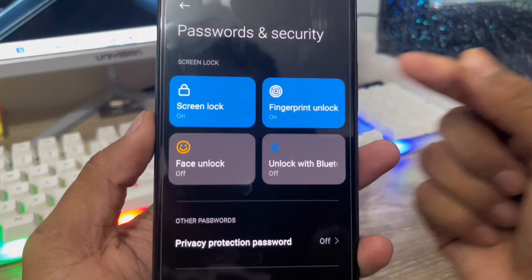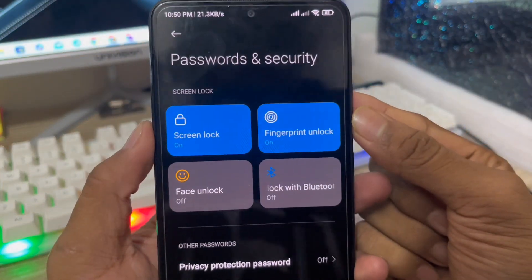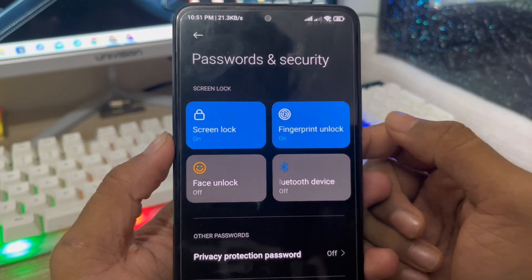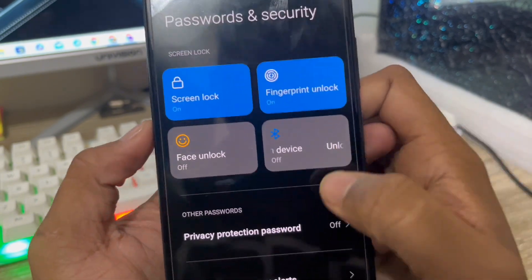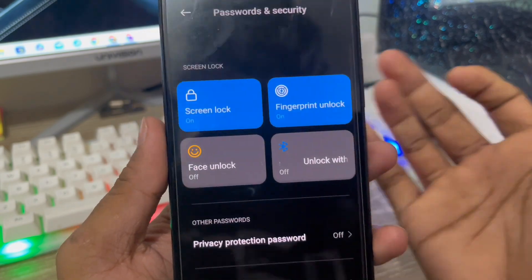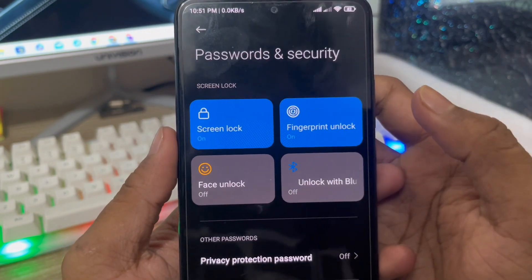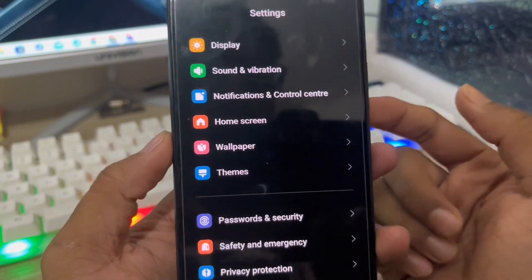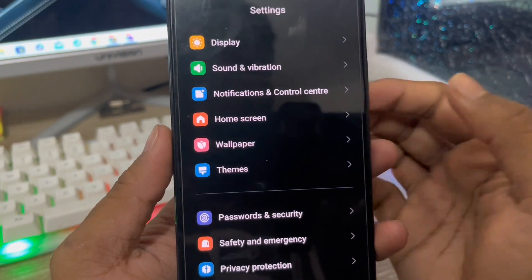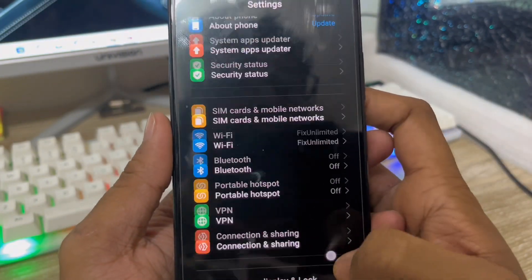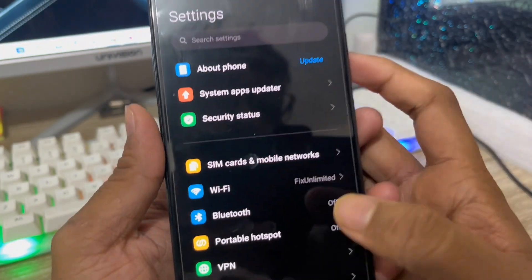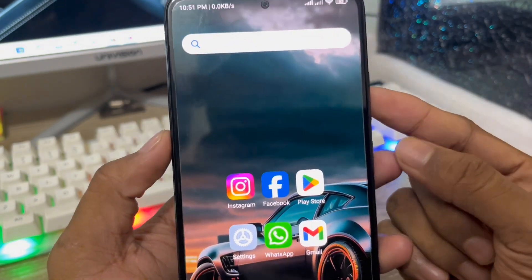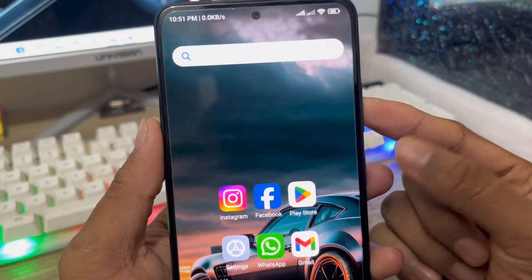Hey there, this is Jack and welcome to my YouTube channel Jack Tips. Today's video I'm going to show you how to fix your fingerprint not showing problem on your Android device. Sometimes some Android users are facing this problem — their fingerprint not showing in settings. It could be a hardware issue or some kind of settings problem. So today I'm going to show you all the process how to fix your fingerprint problem on your Android device.